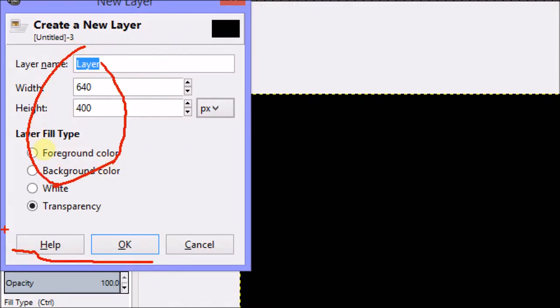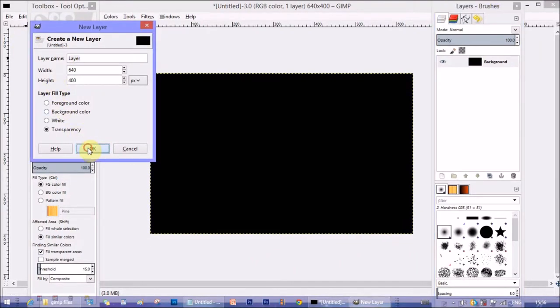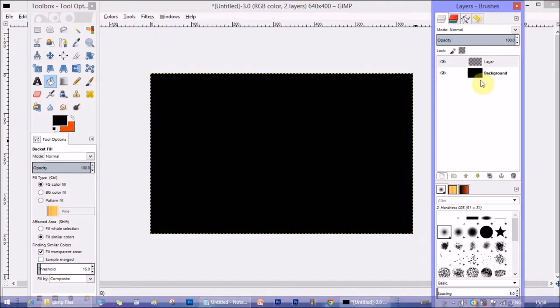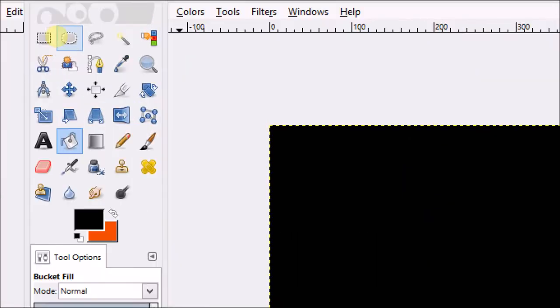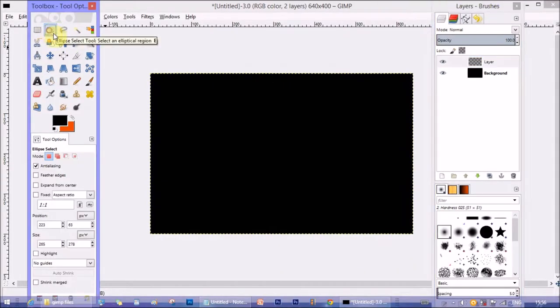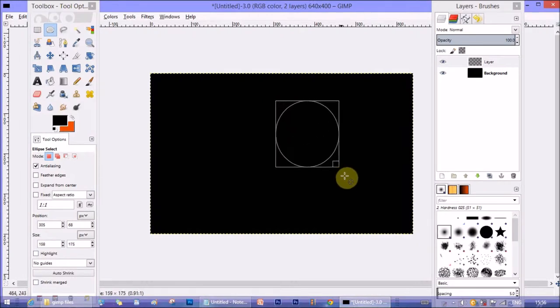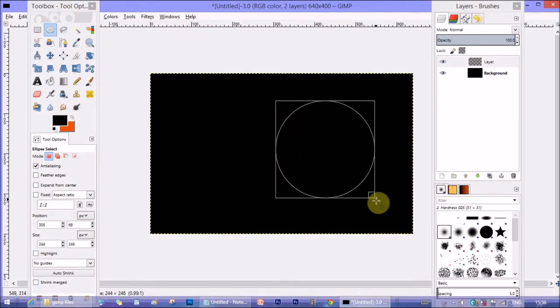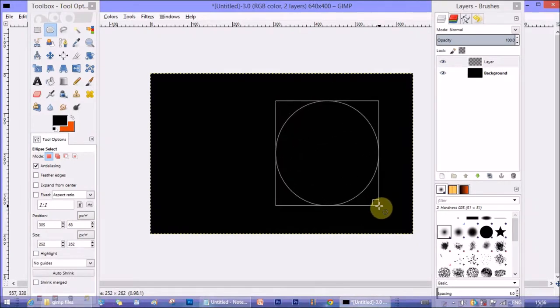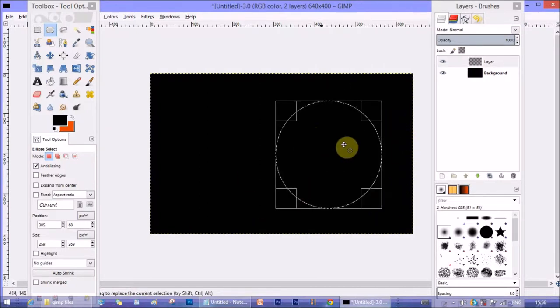Now go to ellipse select tool, which is the second option in the tool menu. Click and select it, then drag it on the canvas and make sure it's a round shape instead of an elliptical shape. Our planet has to be more round, so we create a round selection. All our work will be bounded by the selection.